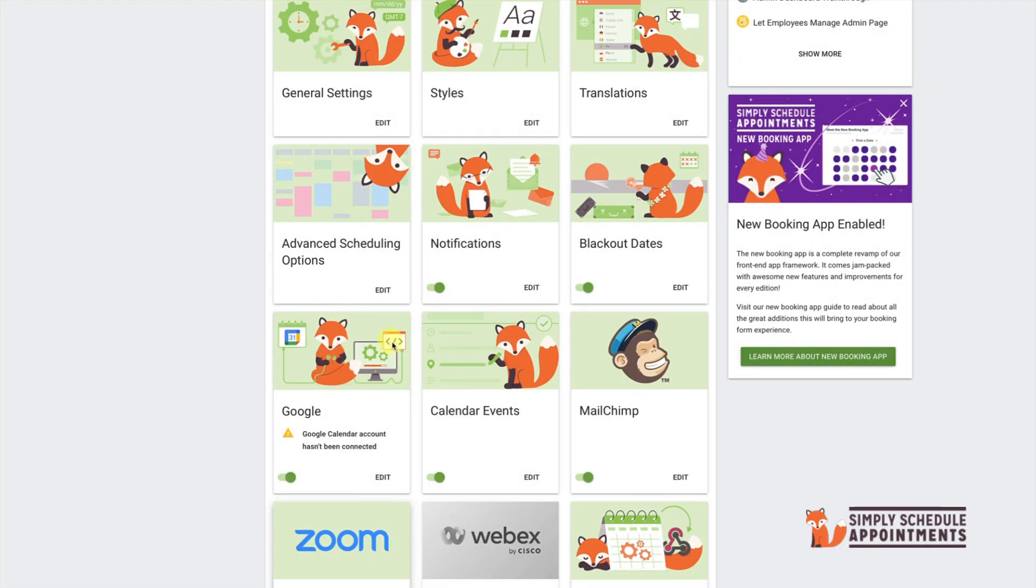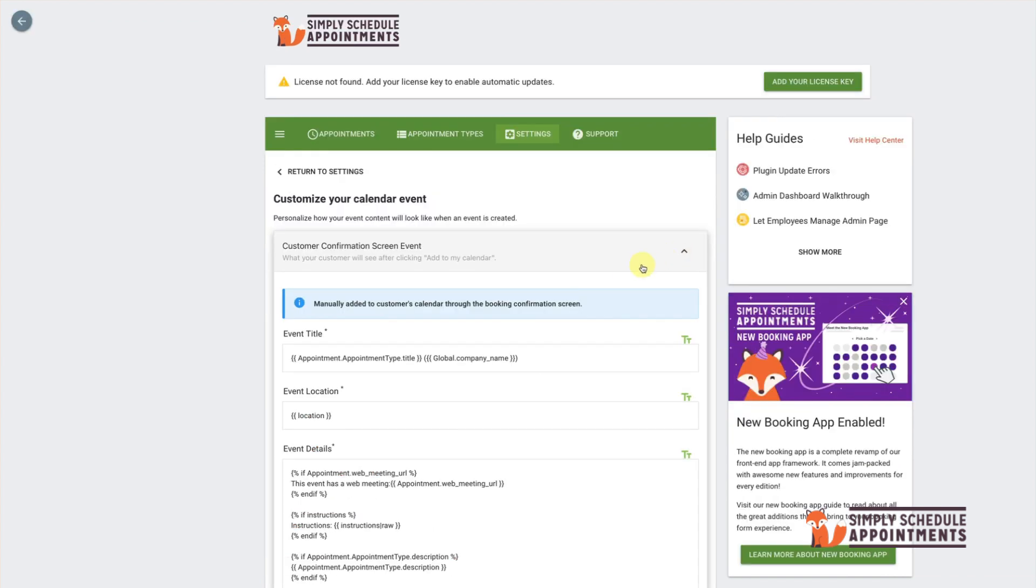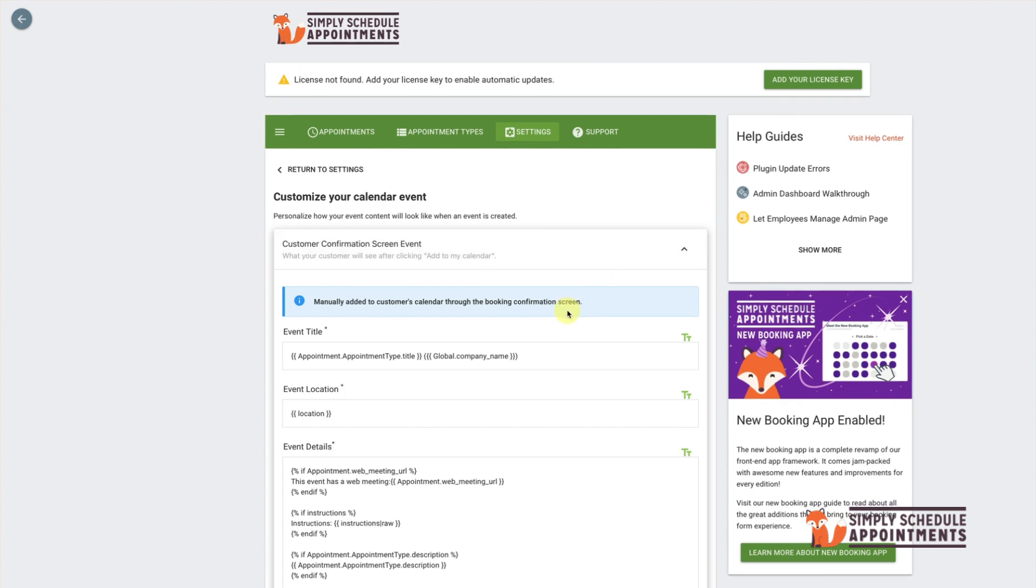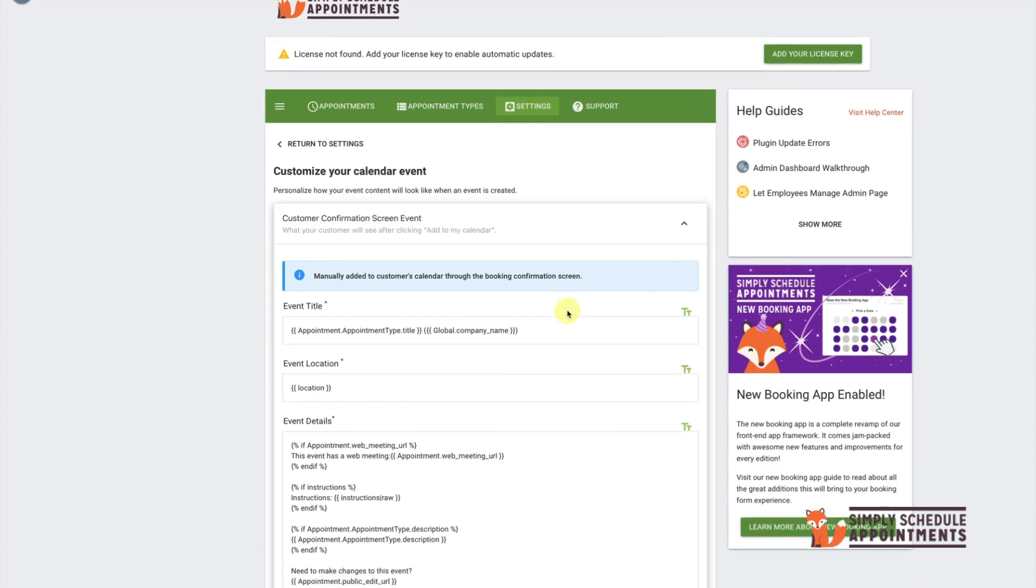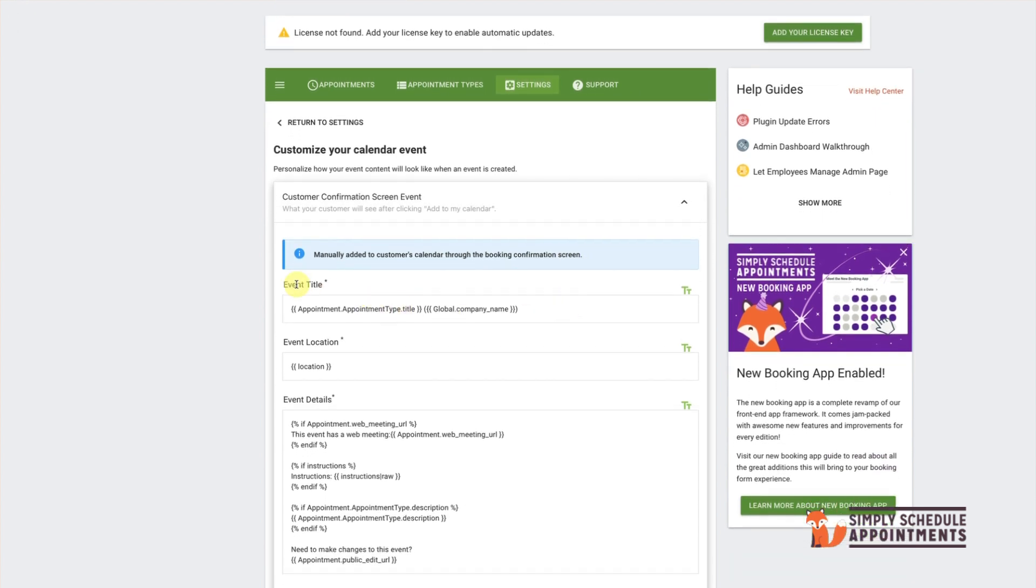Once enabled, you'll have access to different customization options. Let's focus on the Customer Confirmation screen event first. This controls the details of the event your customers see after booking, such as the event title, location, and meeting details.